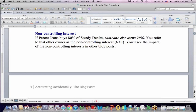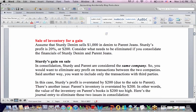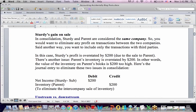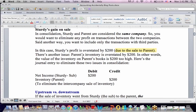Let's say Sturdy sells $1,000 in denim to the parent, and their profit is 20%, or $200. Consider what needs to be eliminated. We already learned that the profit should be eliminated on the transaction. In consolidation, Sturdy the sub's profit is overstated by $200 — the amount of the profit they made when they sold to the parent. Not only is the seller's profit overstated, but the buyer the parent's inventory is also overstated — the value of the inventory on the parent's books is $200 too high.